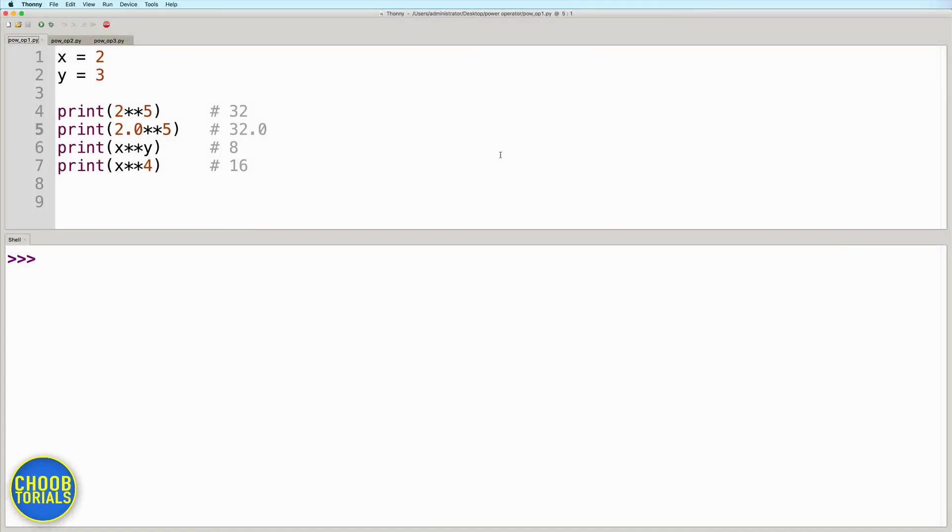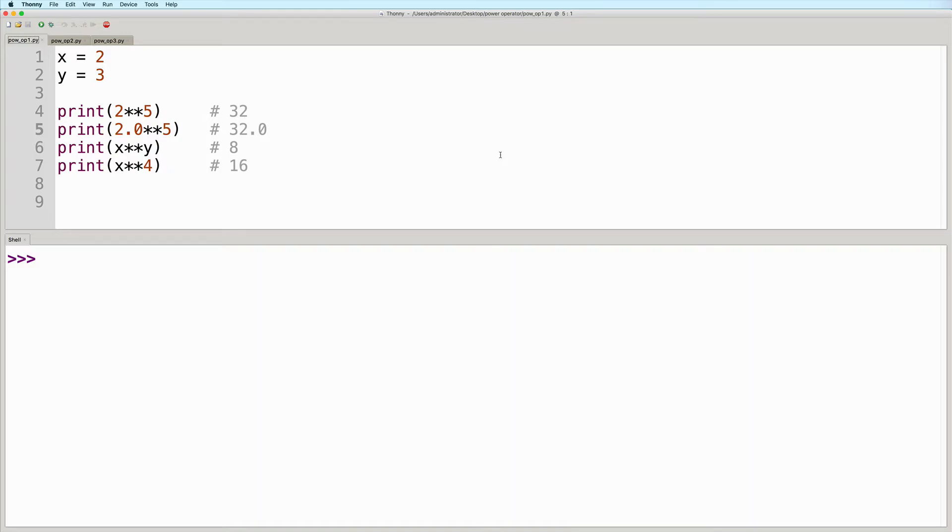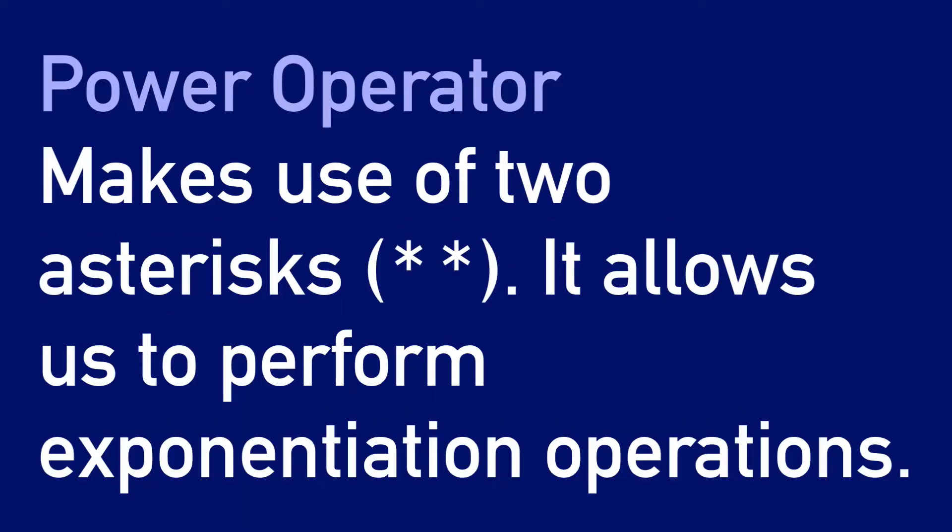Hi, everyone. Welcome back to our chapter on expressions and operators in Python. In this video, we will take a look at expressions that make use of the power operator. The power operator makes use of two asterisks. It allows us to perform exponentiation operations.